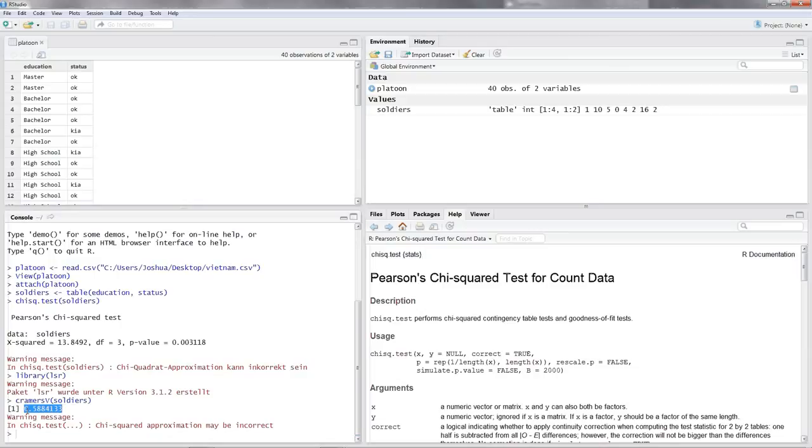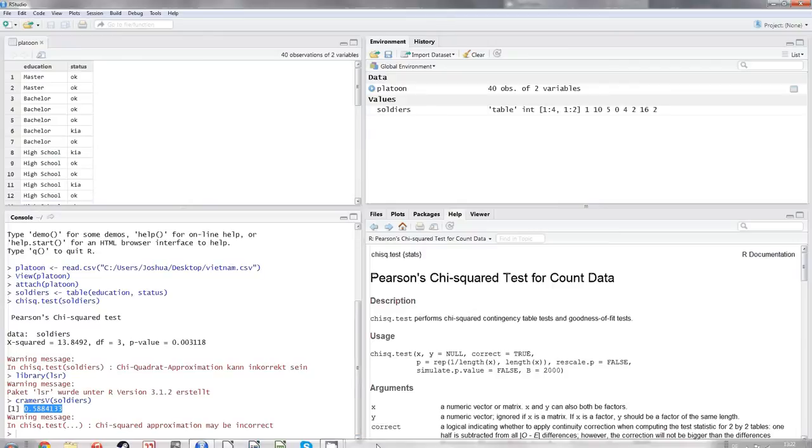Now remember, Cramer's V might be the best measurement, but it also comes with a defect. If you have a huge table, the measurement of association tends to be inflated. Always keep that in mind.